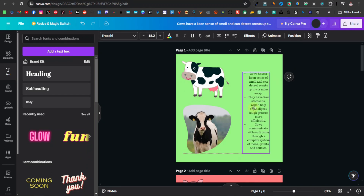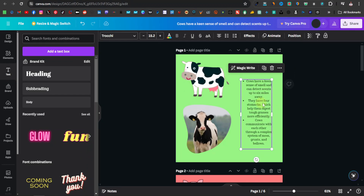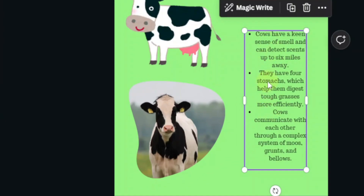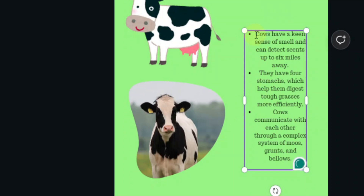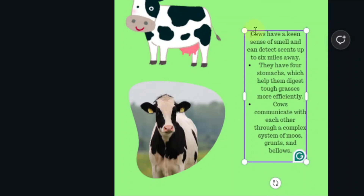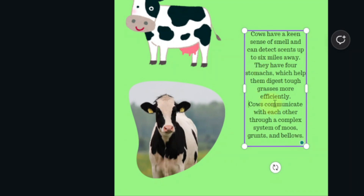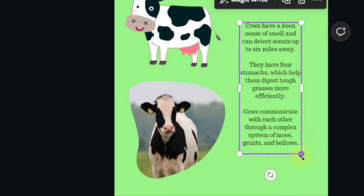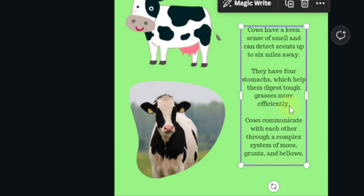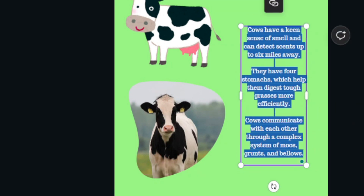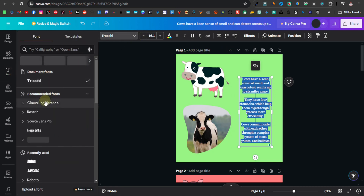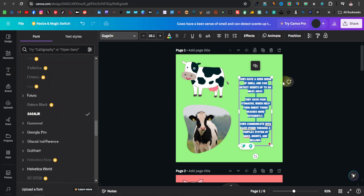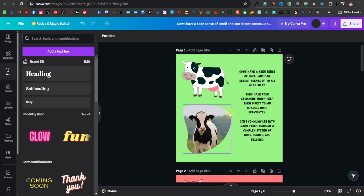Make the text a little bit smaller and widen it. Then you want to get rid of the bullet points because you want it to look more like a children's book — kids' books don't really have bullet points. Remove them, space the text out, and use a bigger, more kid-friendly font. Highlight the text, select a suitable font, and make it bigger.